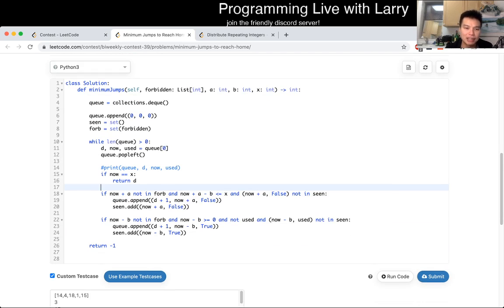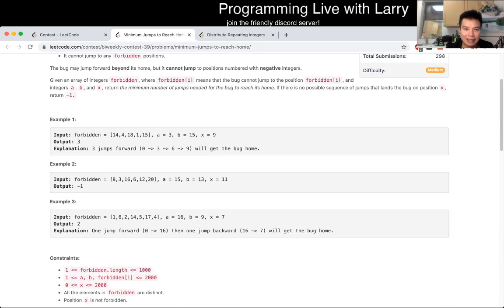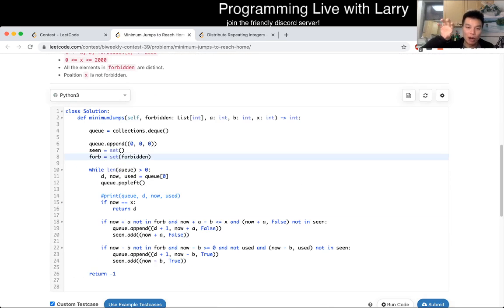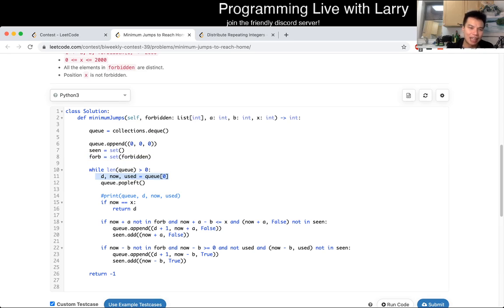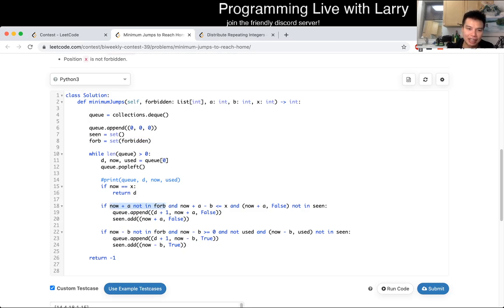What is the complexity of this? In time complexity, considering that we're trying to get to X, we will look at each cell at most twice: once for having used a backward move and another time for not having used a backward move. So it's going to be O(X). In terms of space, we use a queue, so again it's O(X). We also have the seen set and the forbidden set. We do a set check to speed it up instead of a list check, so we get constant or log N time per lookup, and we do it for each item.